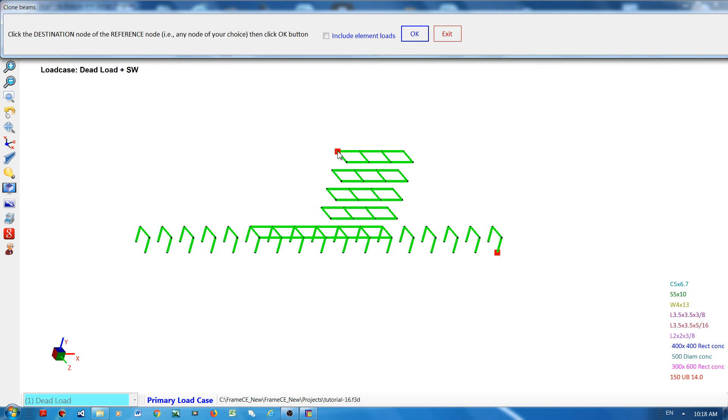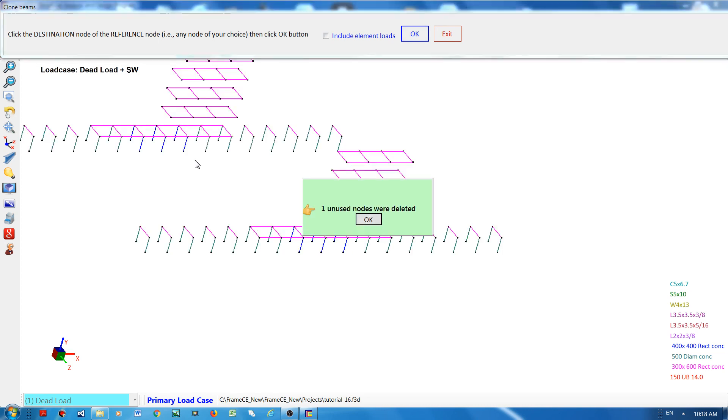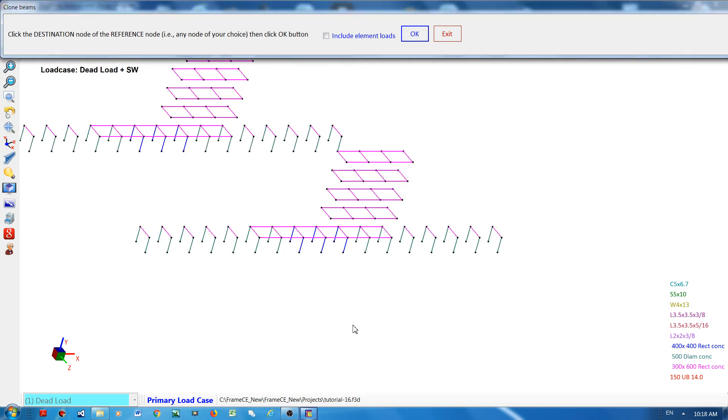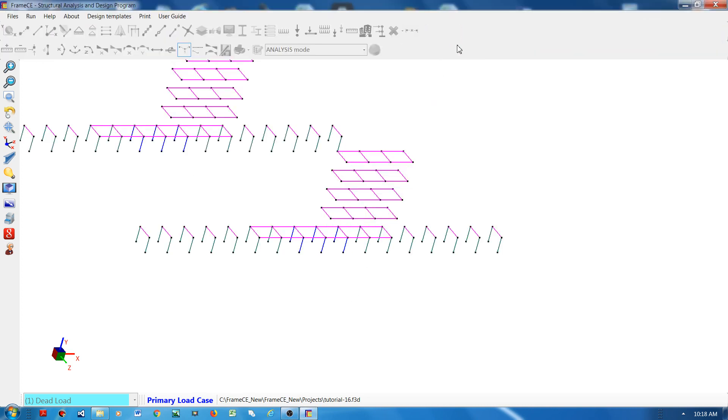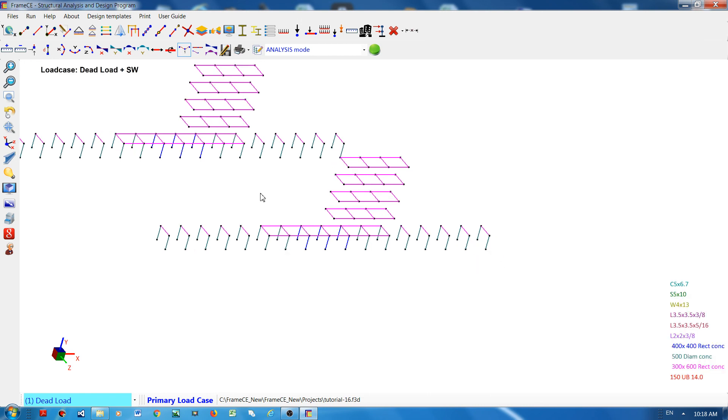Then I will click okay, and what happened is that all of the elements were copied, moving the reference node to this node. You can see the new model here.